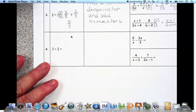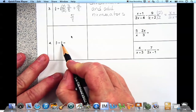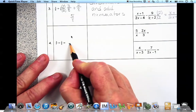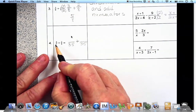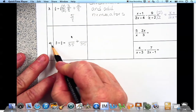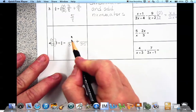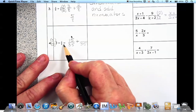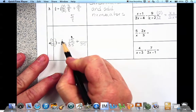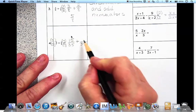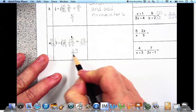For the last one, the smallest number that 7 and 5 will go into is 35. We multiply the first fraction's top and bottom by 5: 5 times 3 is 15. We multiply the second fraction's top and bottom by 7: 2 times 7 is 14. We add those together and get 29 thirty-fifths.